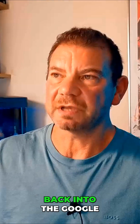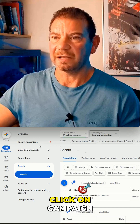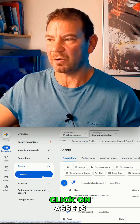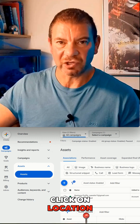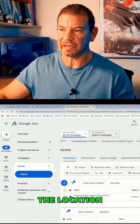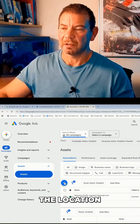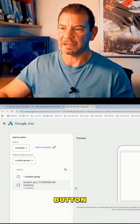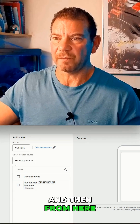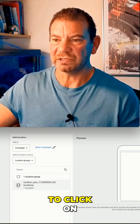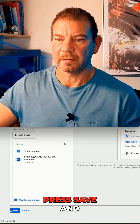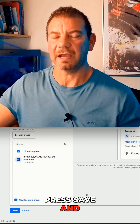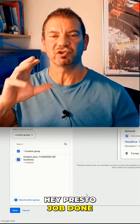come back into Google Ads, click on Campaign, click on Assets, click on Location. Once you're in the Location section, click the plus button, click on the location, press Save — and hey presto, job done.